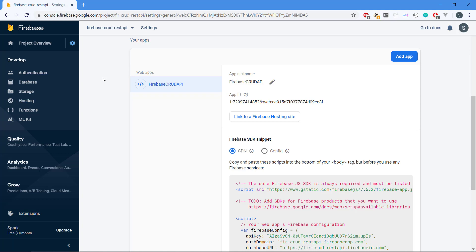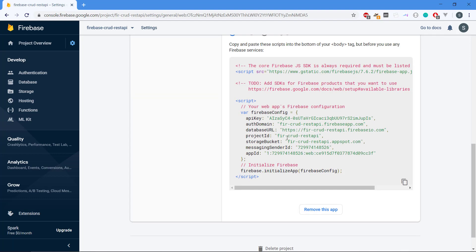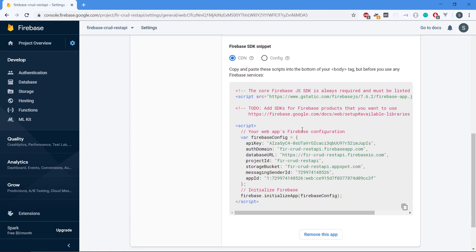I think this concludes pretty much about this video about how we set up Firebase and the database and the web API or the JavaScript app here. So this is it for this video. Stay tuned for the next video where we're going to start actually coding this app here. Thanks for watching. Bye-bye.